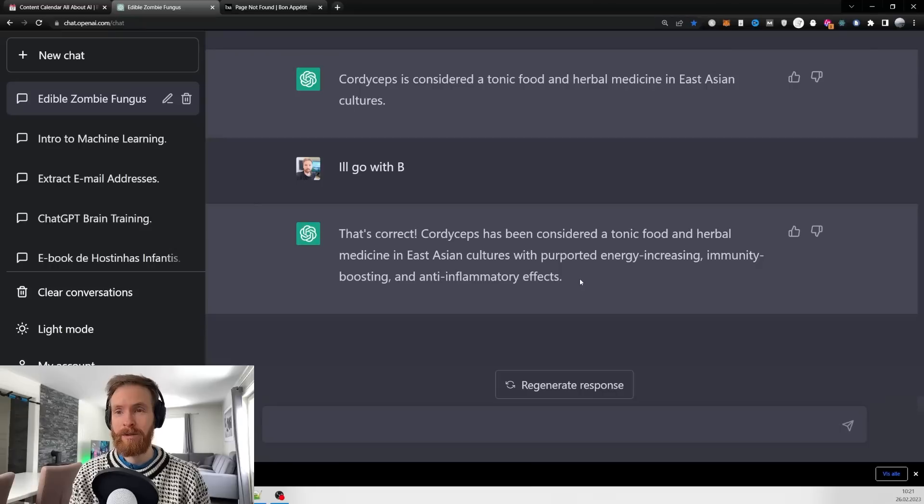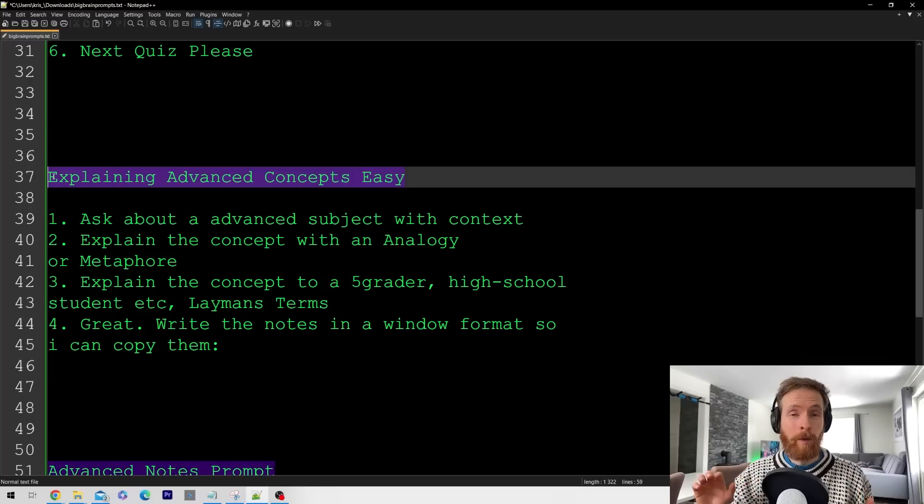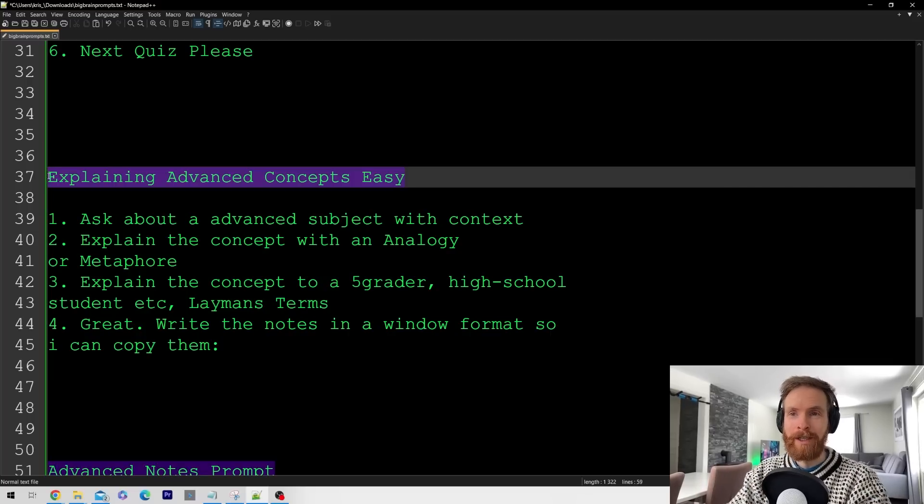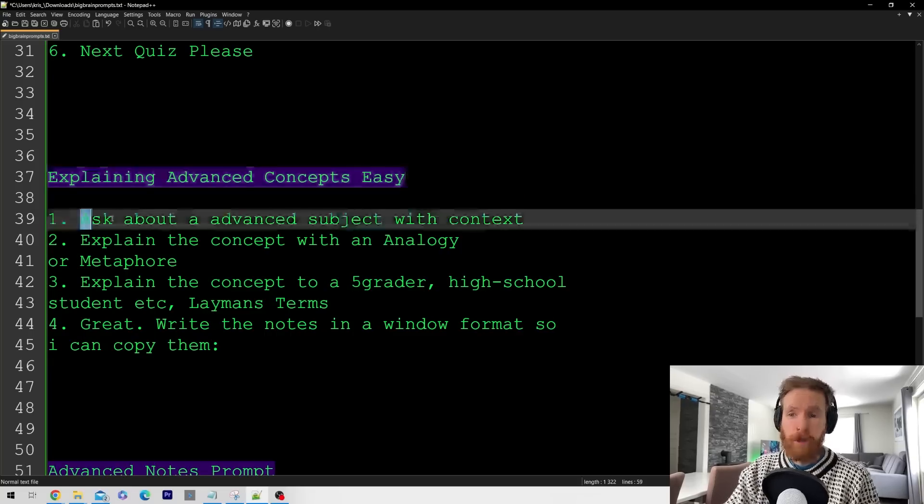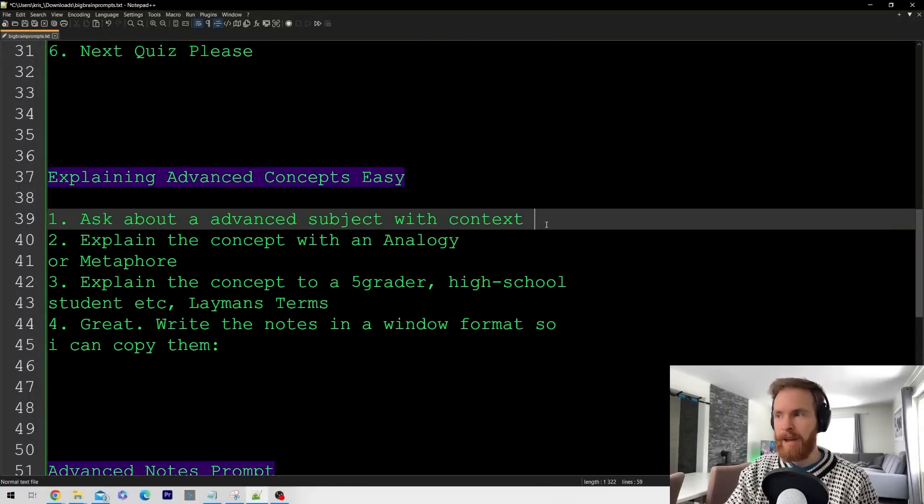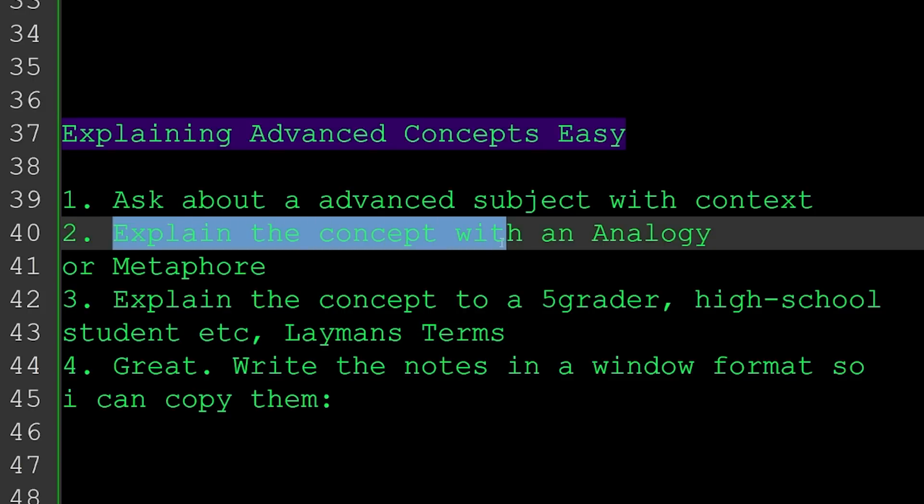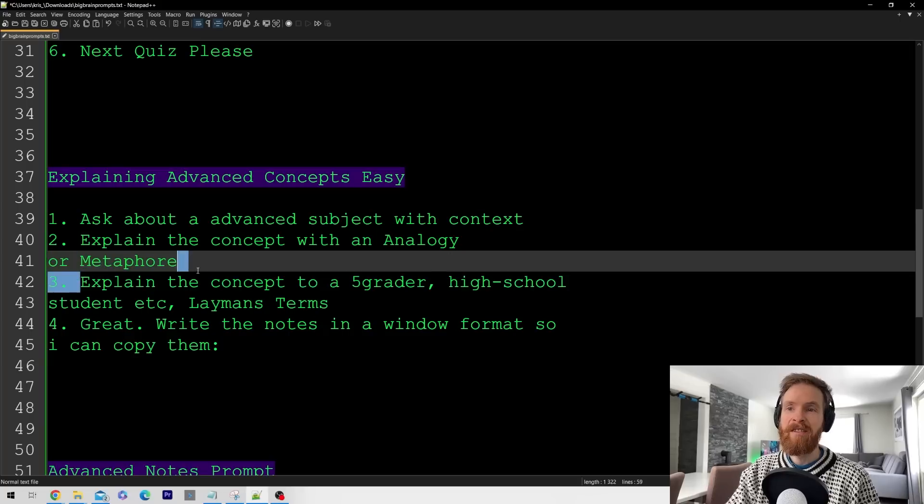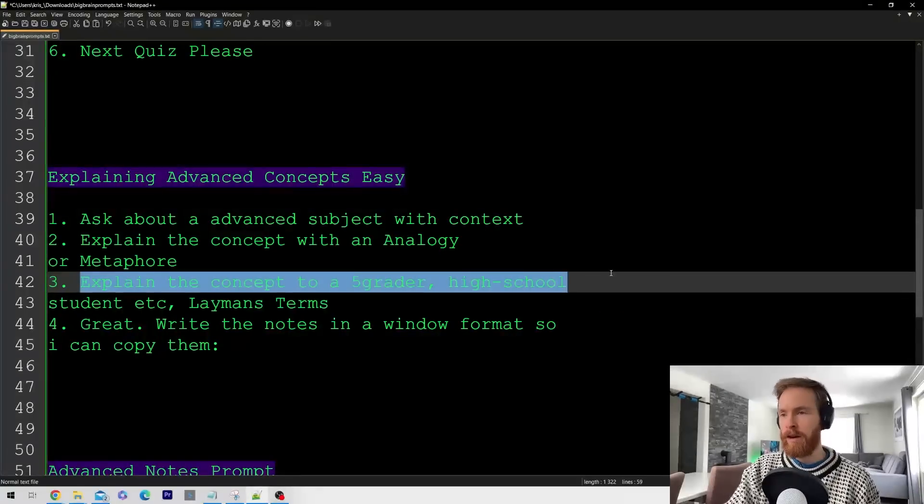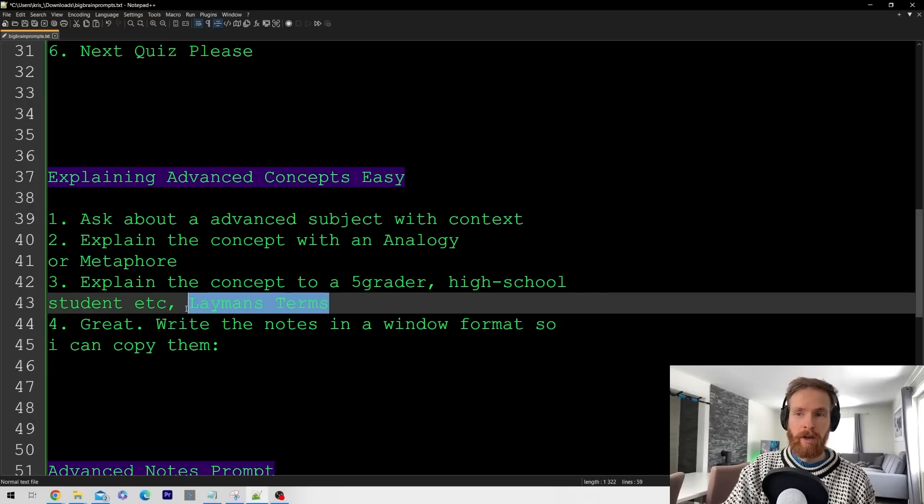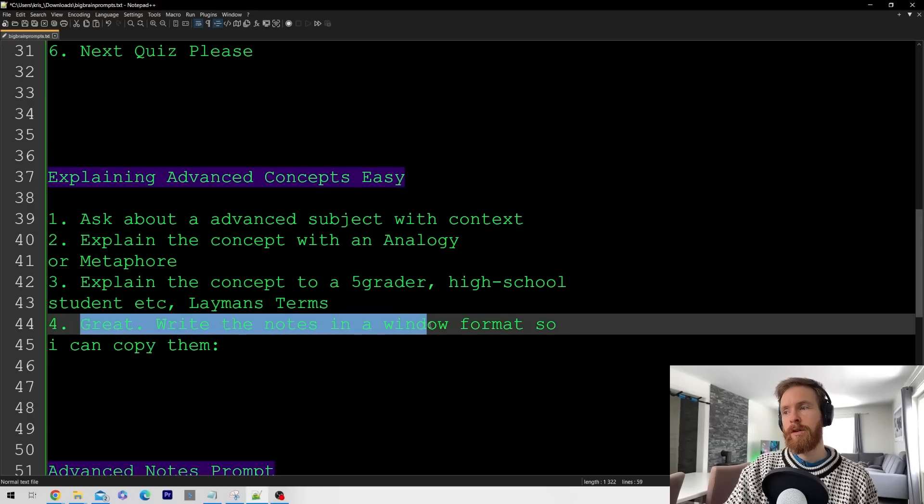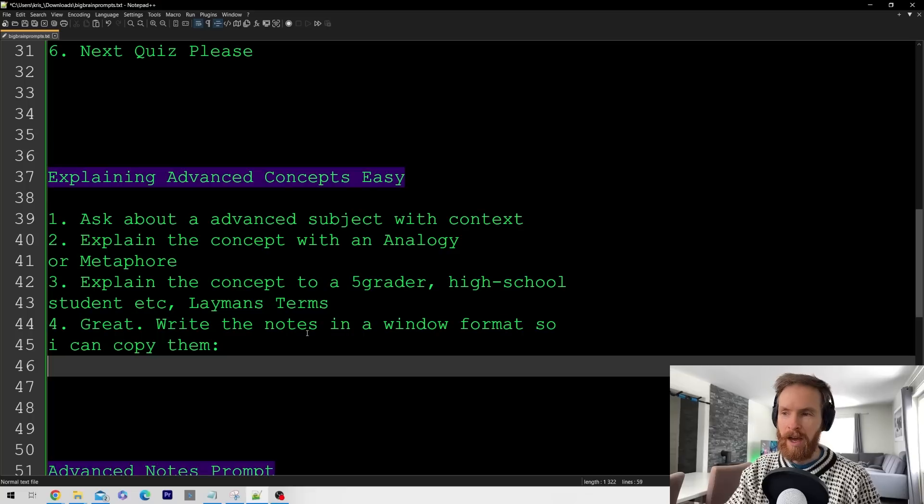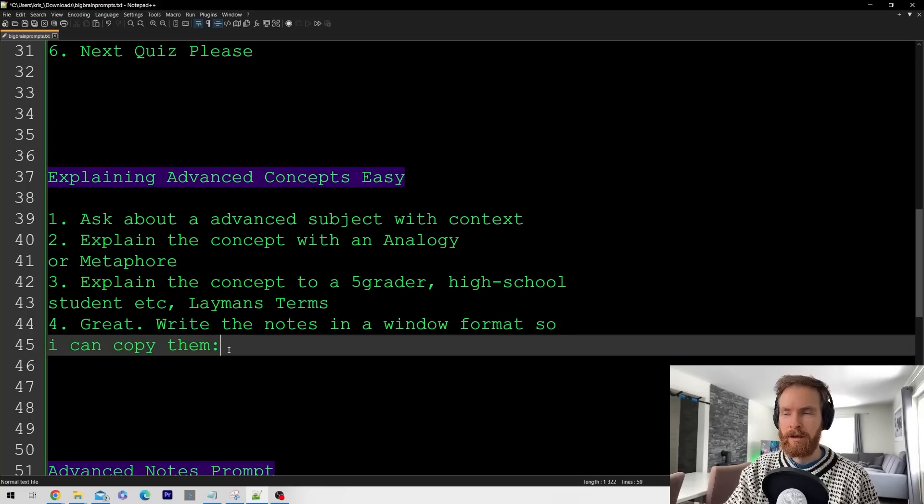The next prompt is explaining advanced concepts easily. We're going to start by asking ChatGPT about an advanced subject, then we're going to explain the concept with analogies or a metaphor. I also like layman terms. Finally, we're just going to go 'great, write a note in a format so I can copy them.'